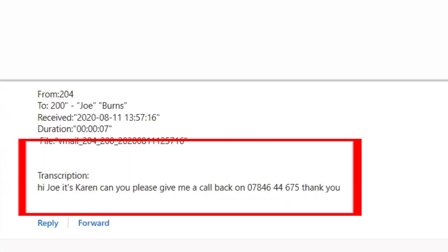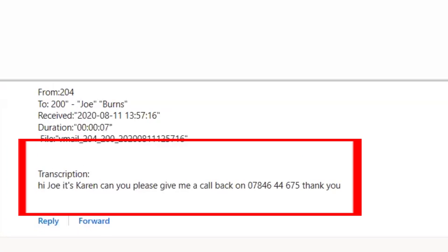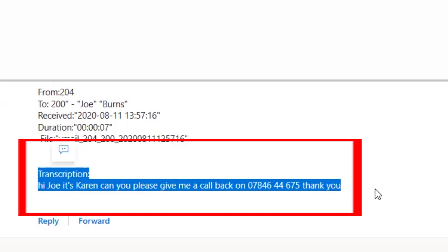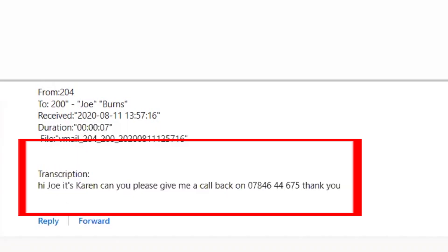The voicemail continues: 'Can you please give me a call back on 07846-444-675? Thank you.' And this is what appears when the email with the voicemail-to-email comes through — we obviously get the recorded attachment, but it's also transcribed and given us the text that was said in that particular voicemail. So we don't even need to listen to the recording; we can see instantly what the voicemail said.